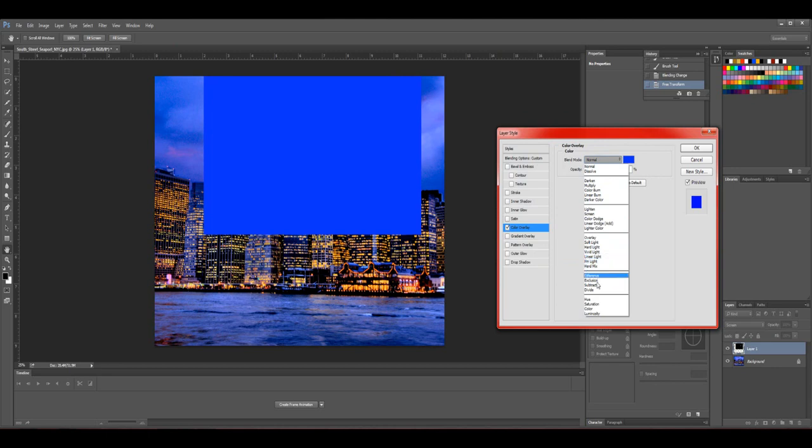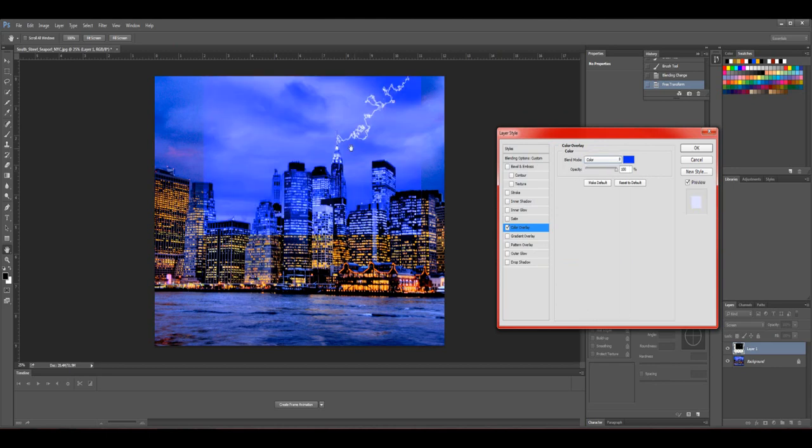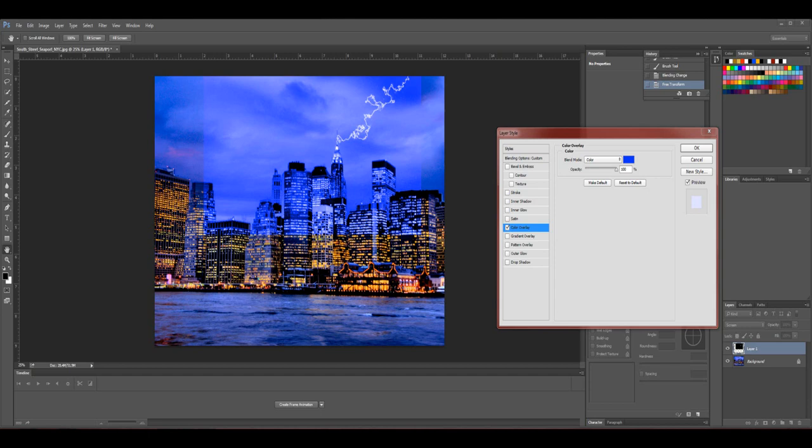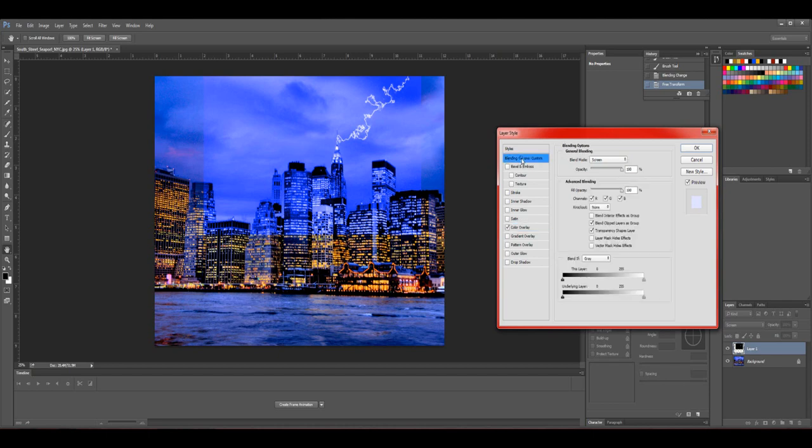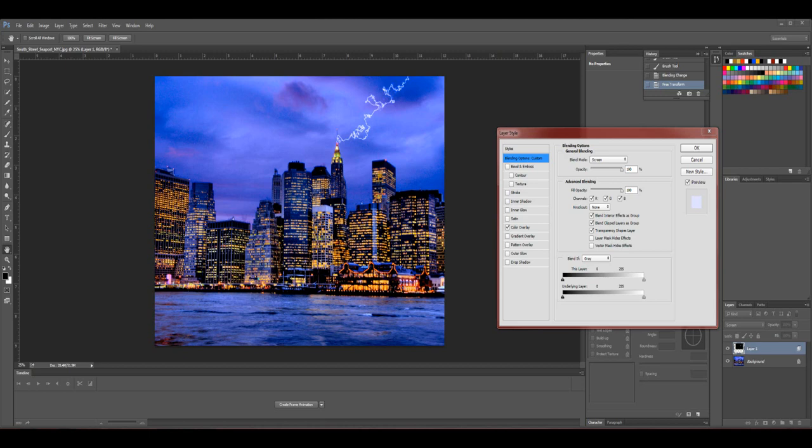Okay, so now it's going to put this weird box-looking thing down. So the next thing you would want to do is go back to here and select Blend Interior Effects as Group. And then after, your lightning should be a blue lightning.